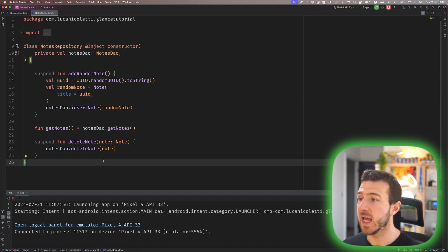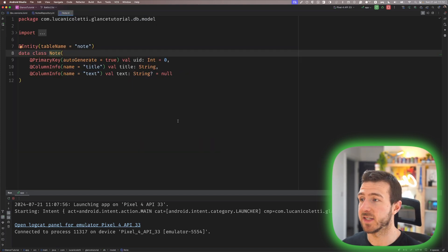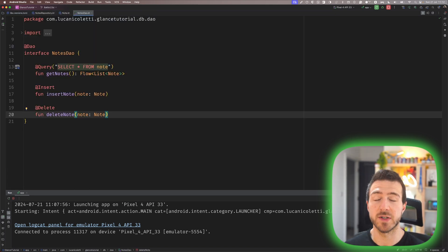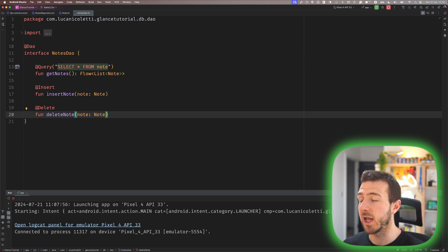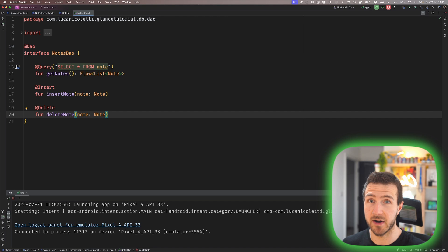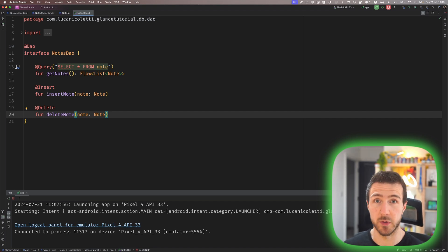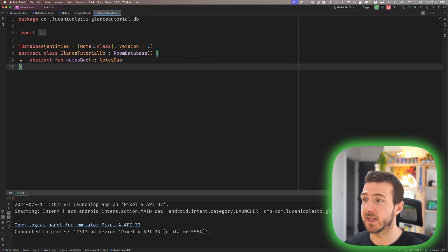The repository allows us to add a random note, get all the notes, and delete a single note. A note is a simple class with a UUID, a title, and text. The DAO is what lets us interact with the Room database, which is a SQLite database on Android. It exposes three queries: one to select all notes from the database, one is an insert query, and one is a delete query.